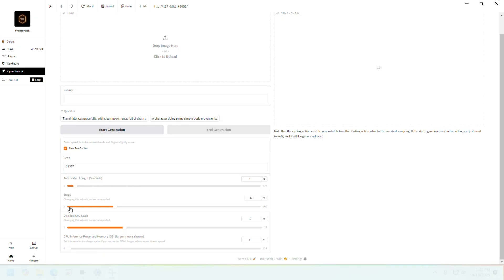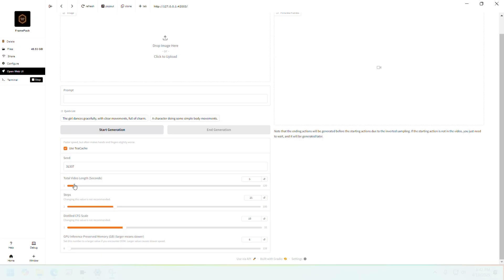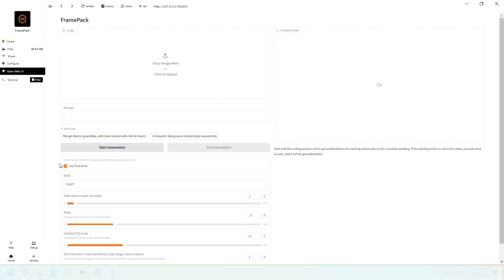You can set the length of the video and steps. There are some things here that they're saying they do not recommend changing, like the steps. Changing this value is not recommended, same with distill CFG scale. But I think you should be fine changing the total video length and seed. For demo purposes I will use the default seed.